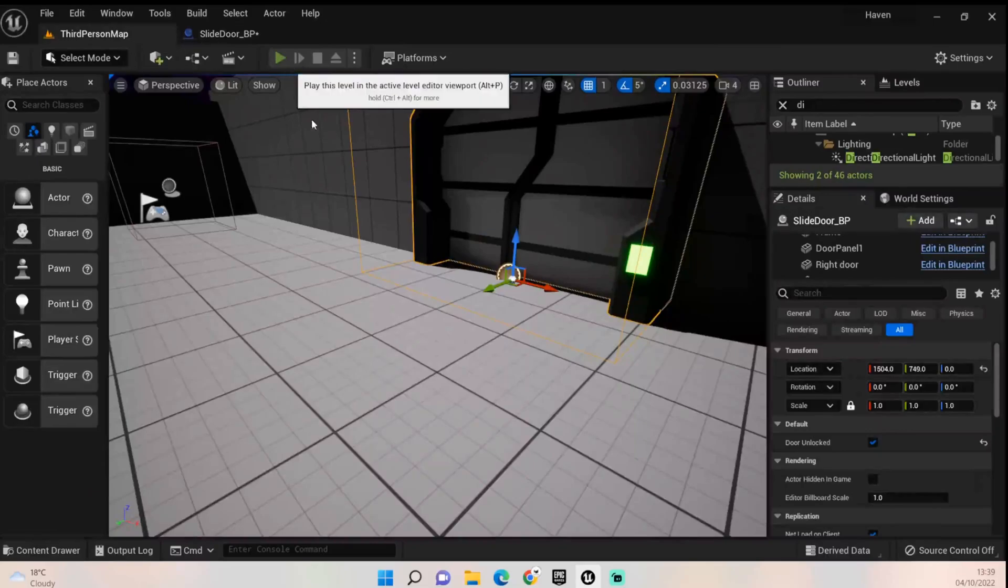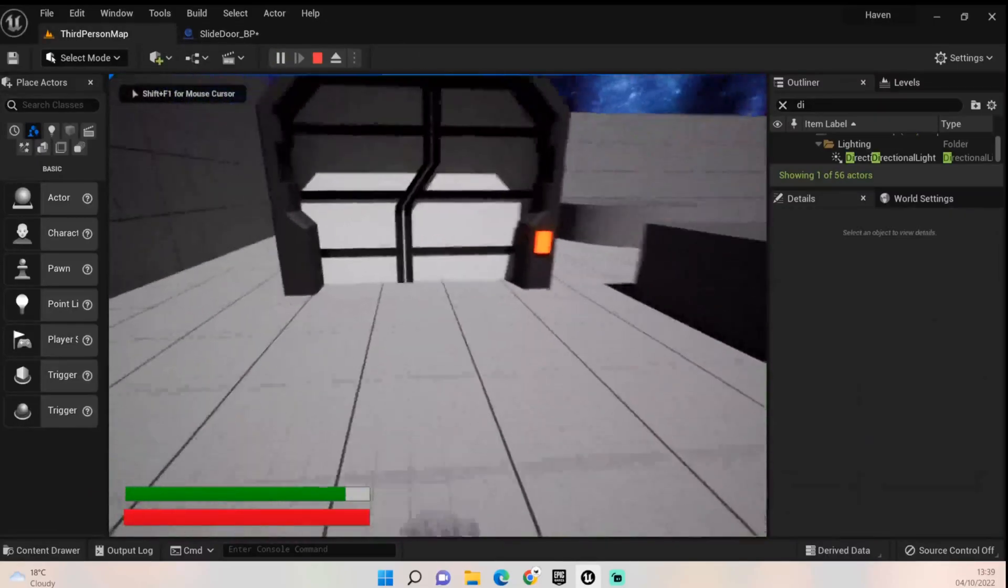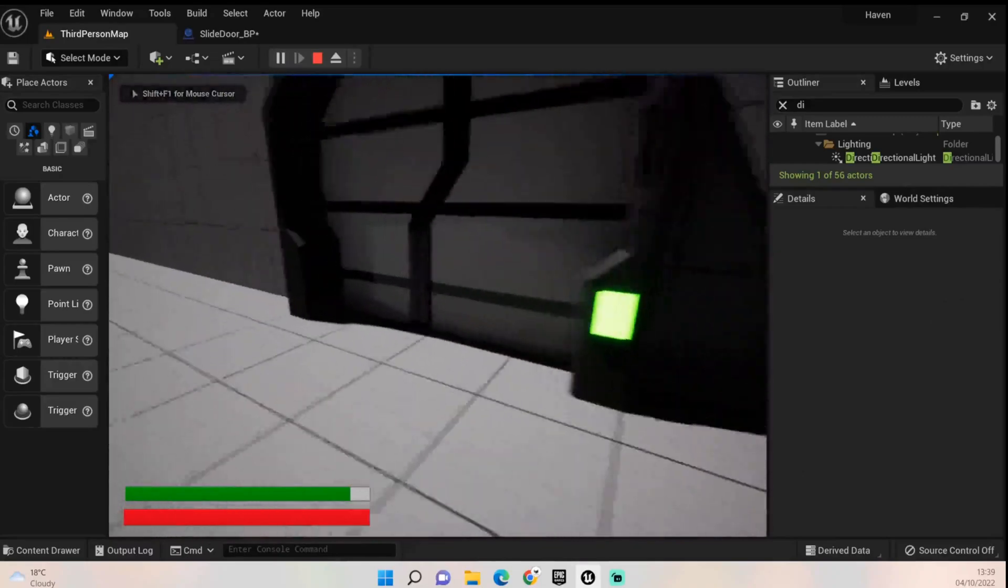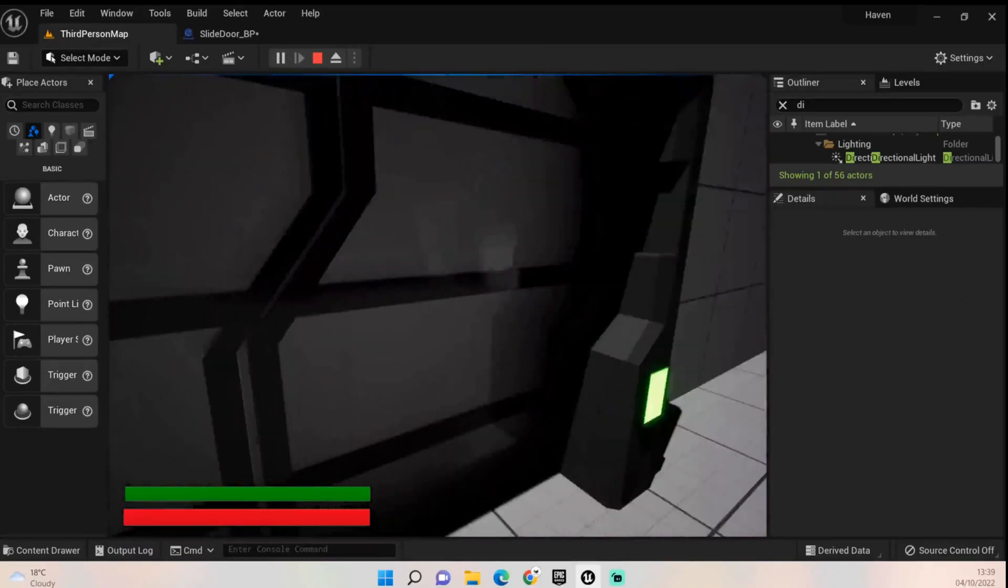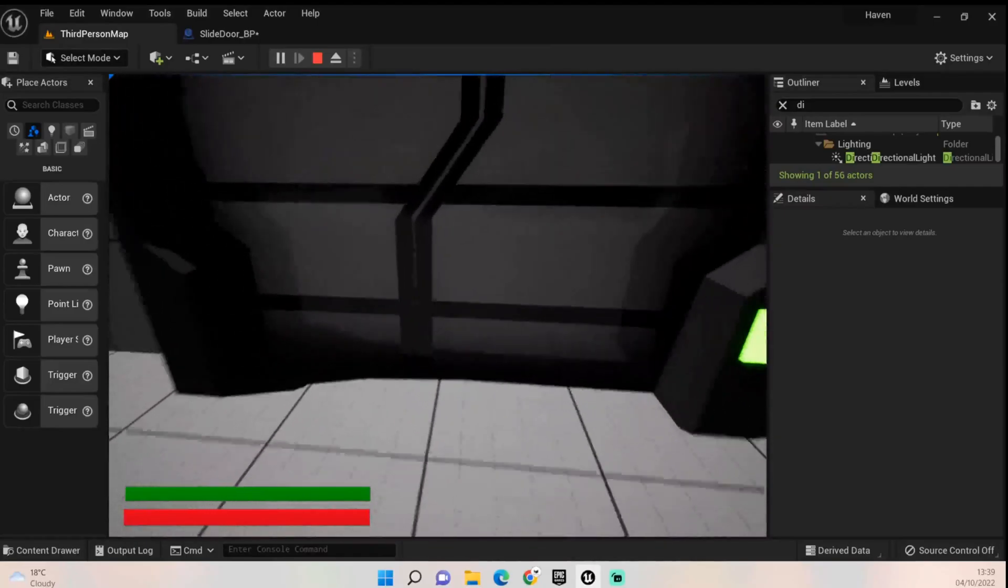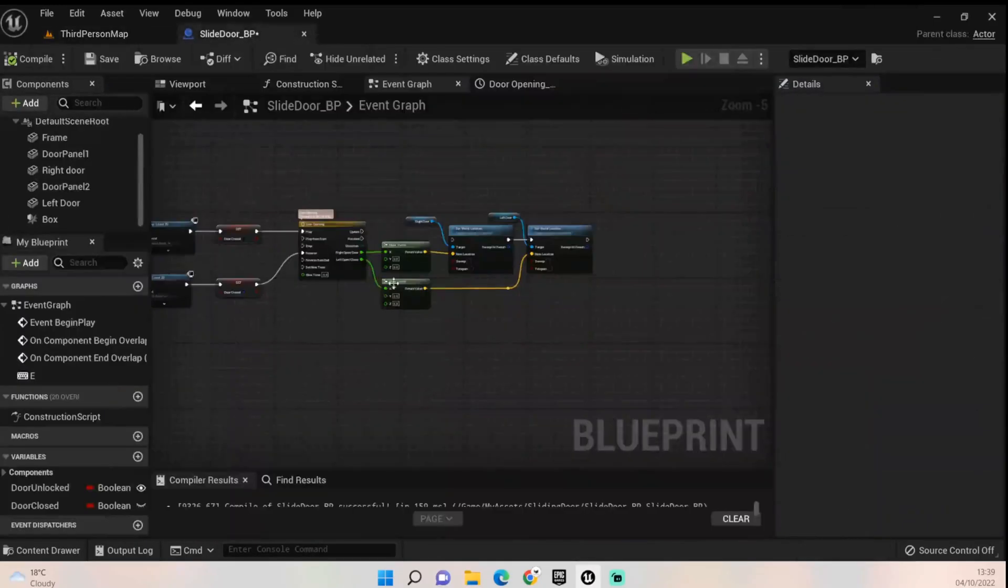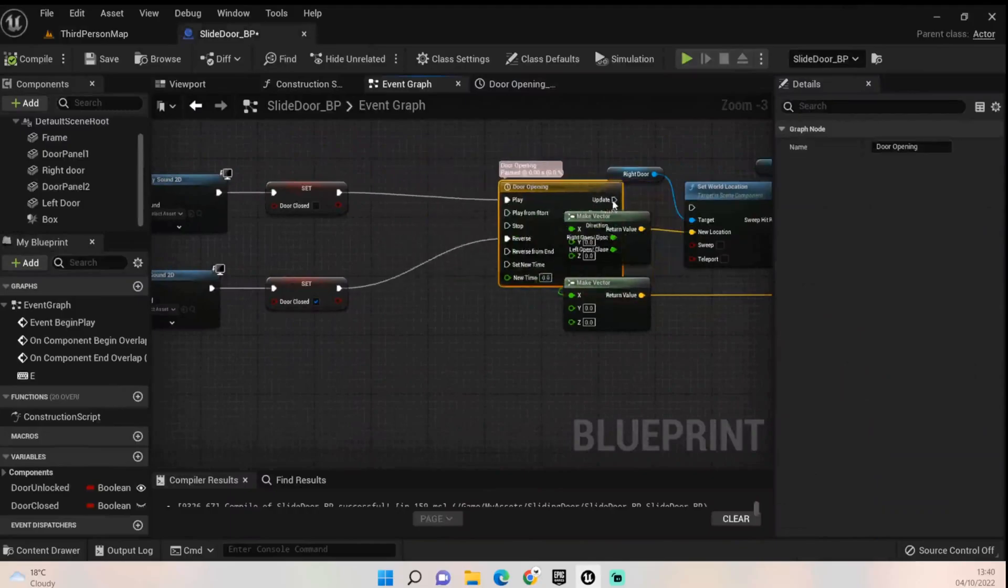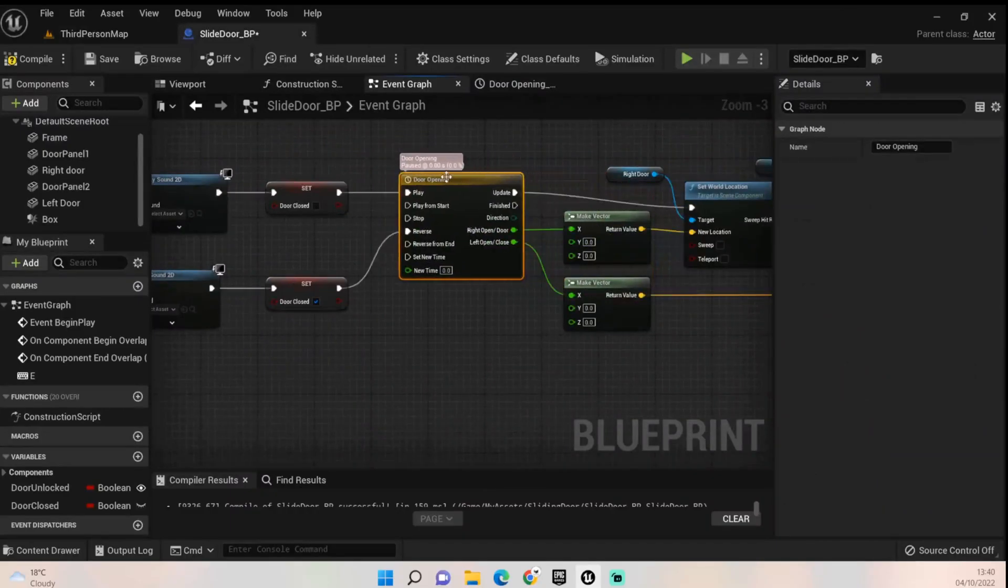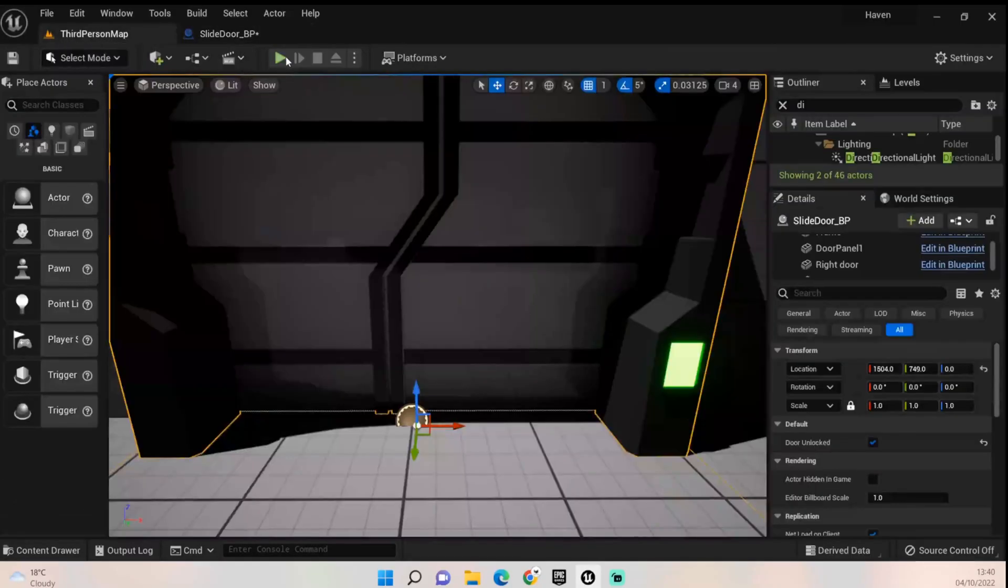Click play and we'll just give it a quick test. First things first, that's closed, this one's open. Interesting, it's not done anything. What have I done wrong? Let's find out. Aha, I see what I've done wrong. Connect up your update. Don't forget to connect your update up like I didn't. Compile, let's try it again.